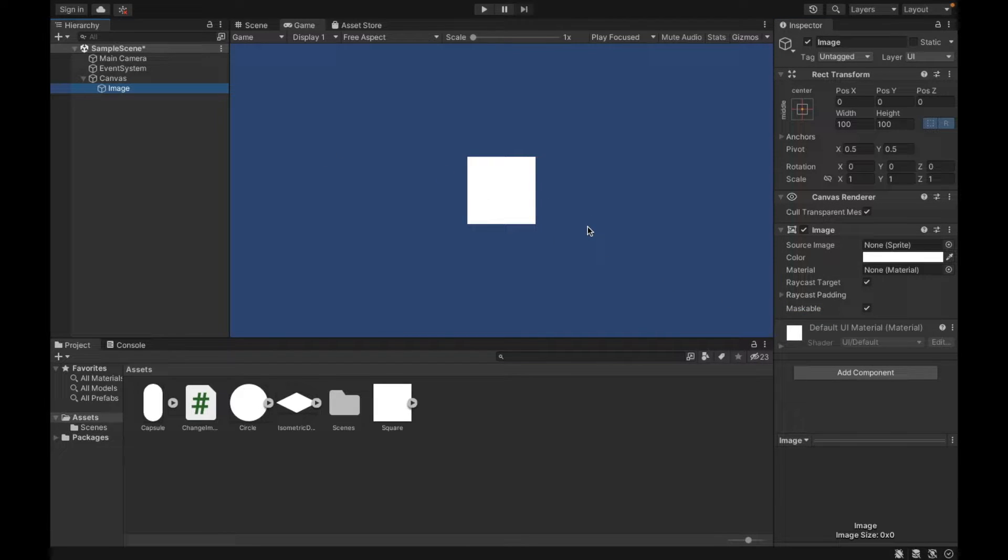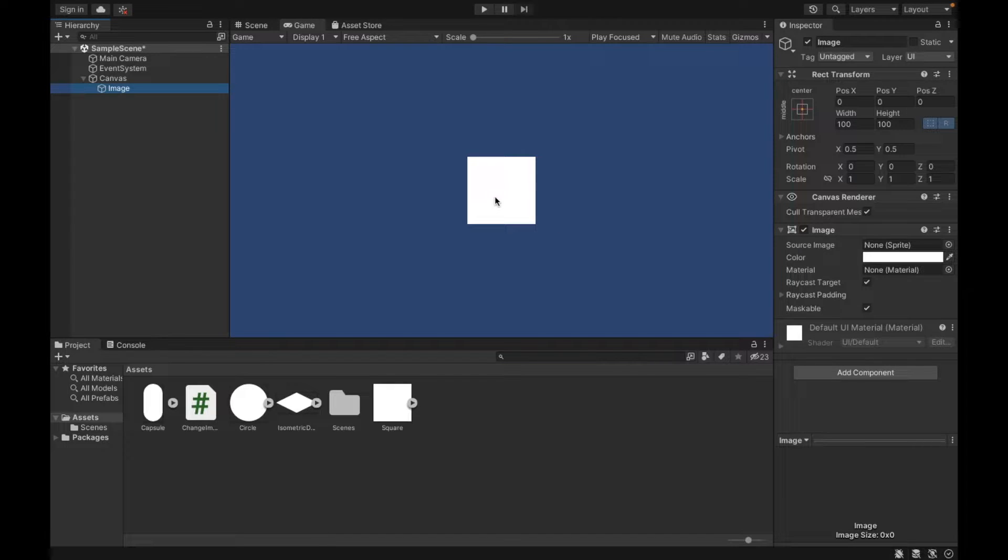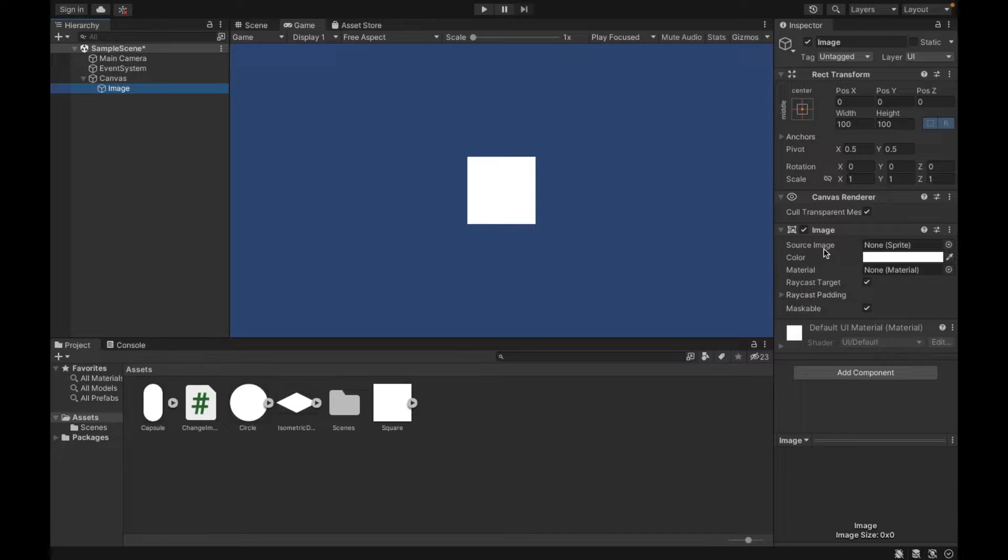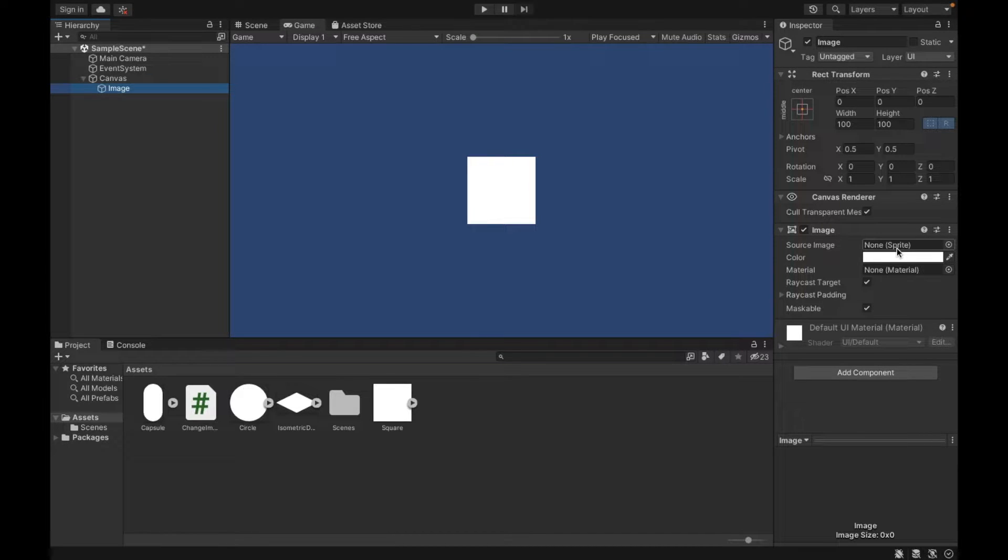Now, we're actually not going to be changing images. We're just going to be changing the source image component of the image. So what this is is a sprite, which is essentially what we see.